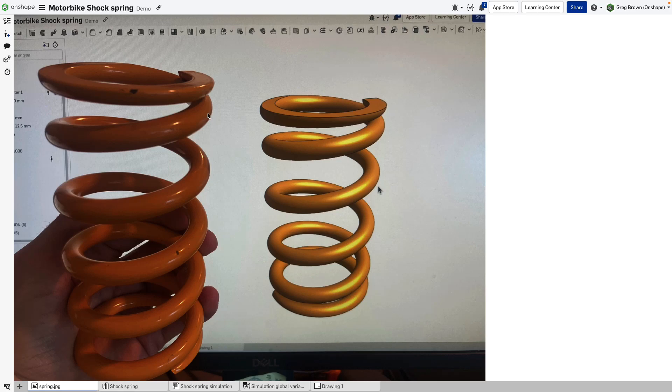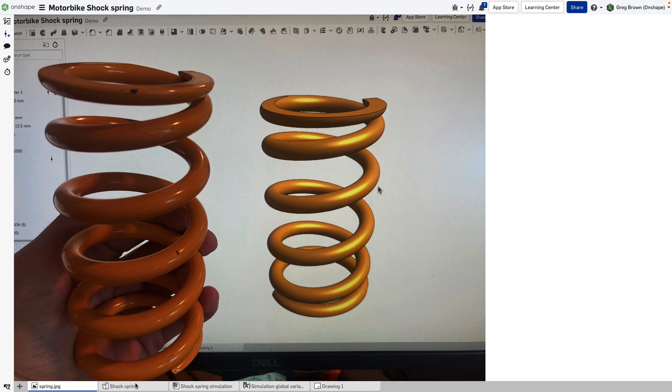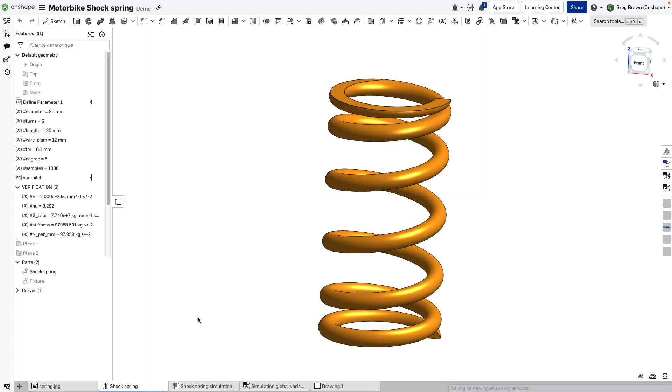Here's an interesting and fun model I've been playing with that's worth showing you because it involves modeling and simulation. This spring from a motorbike is sitting right next to me and it's been tempting me to model and simulate, so that's what I'm going to do. I'll show you how I did it.